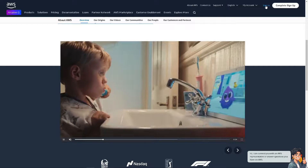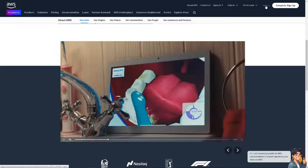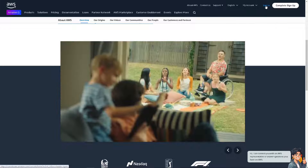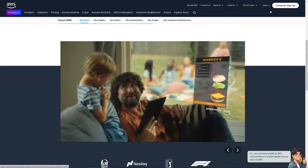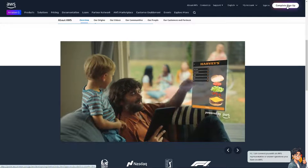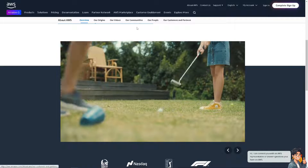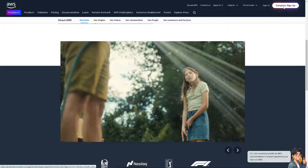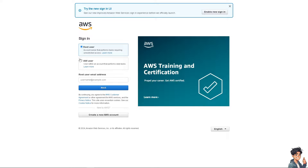The first thing you need to do is log in using your credentials. If this is your first time in AWS, click the Sign Up option and follow the on-screen instructions and you're good to go.